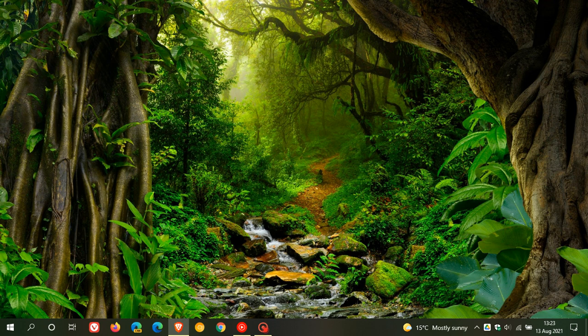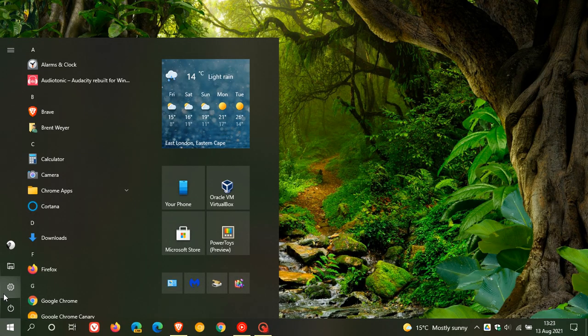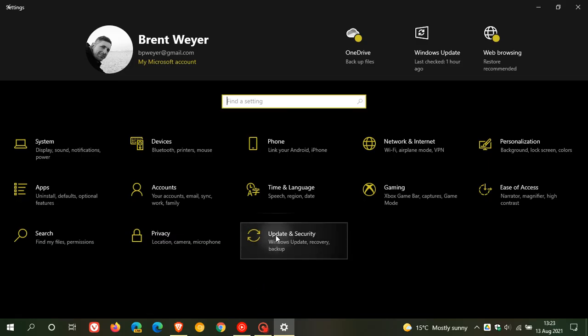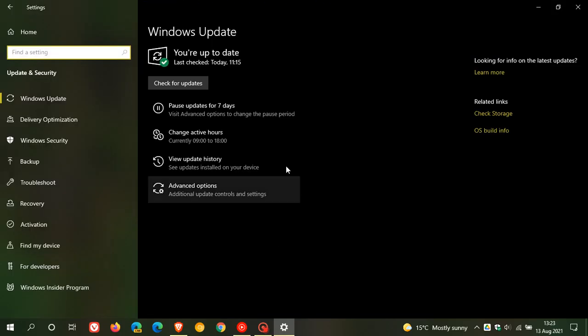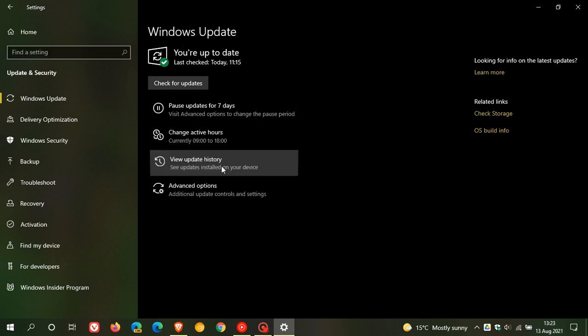It's an automatic update, but if you'd like to check if you have the update, you can go to your Windows settings, update and security, and in Windows Update, go to View Update History.